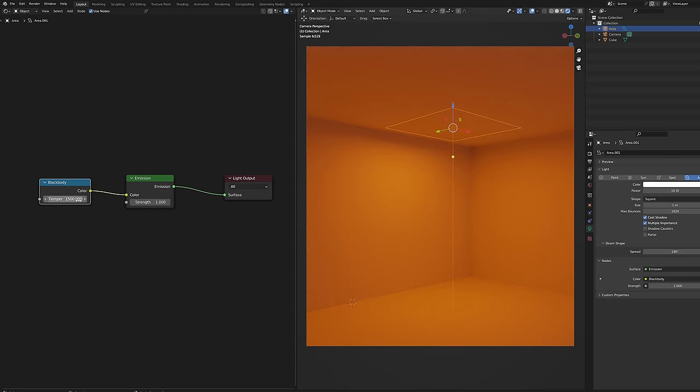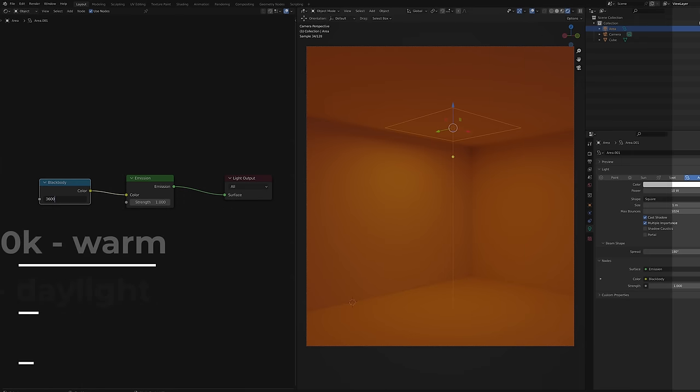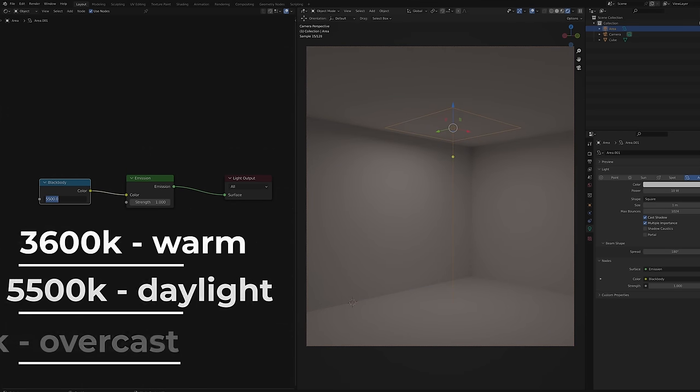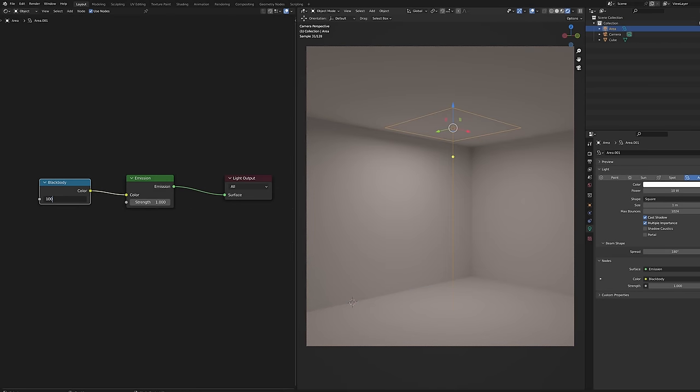And now set the temperature. Common values are 3600 for warm indoor light or 5500 for neutral daylight. Anything above that is good for cold overcast effect.